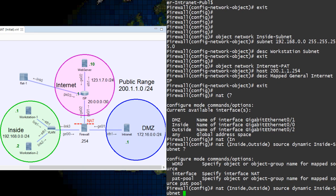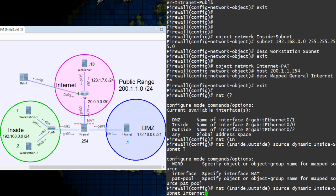If we want, we could choose to NAT to the IP address of one of the ASA's interfaces. This is another way we can conserve an additional IP address. However, we're going to use the mapped IP that we defined in the InternetPAT object.